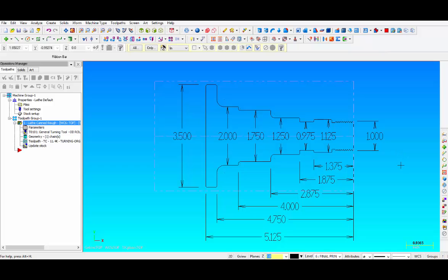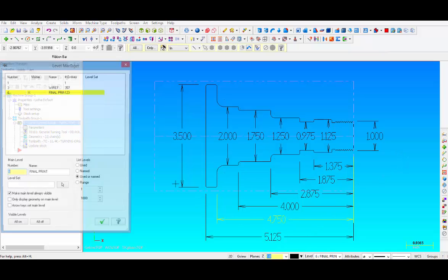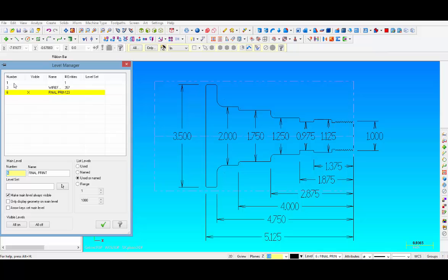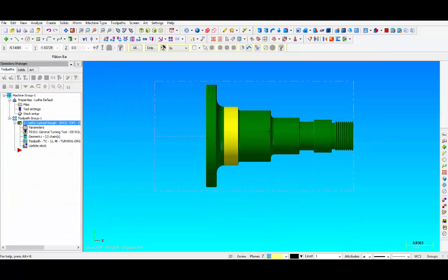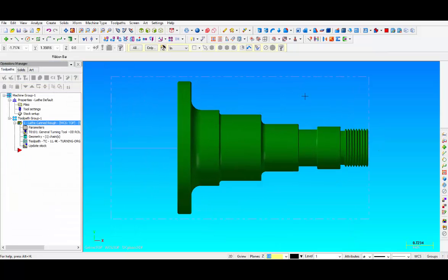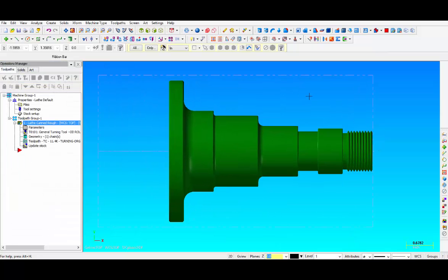Let's take a quick look. And then let's go back to level 1 and let's go into the steps of creating the G71 canned cycle.